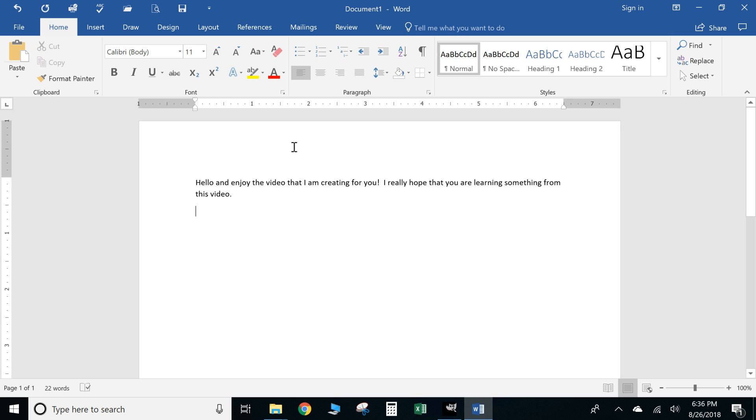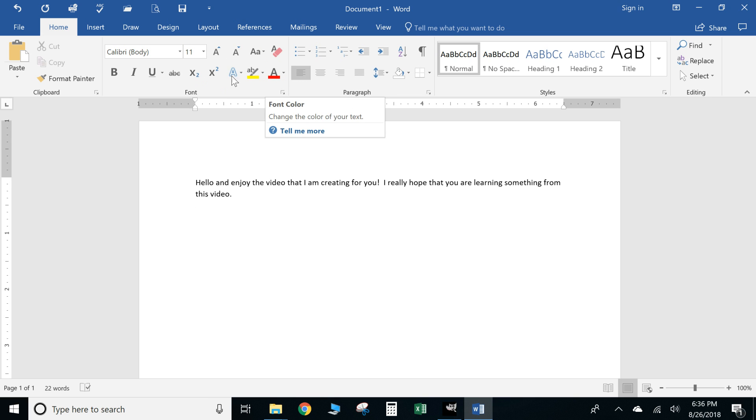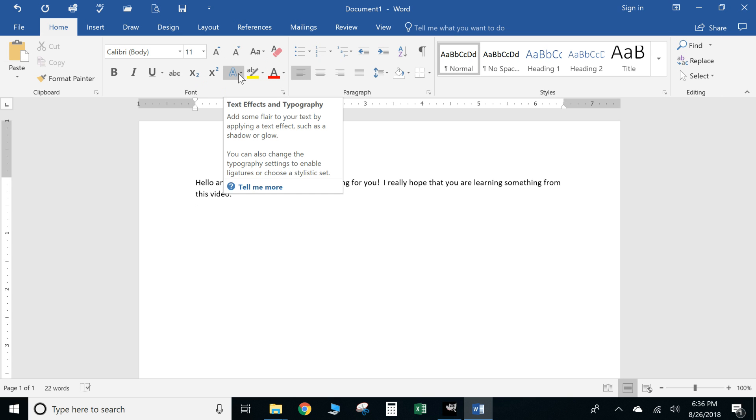And just to brush back up on some of the layout areas for the actual ribbon, so using Microsoft Word your formatting tools will be for your font are all right here. So you can highlight words, you can change the font color, you can change the font effects.